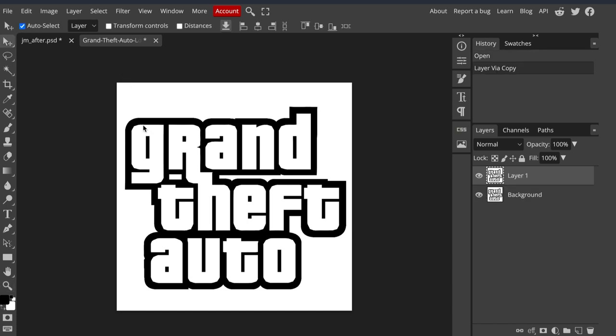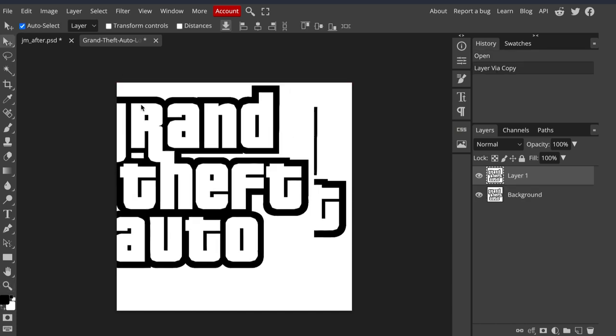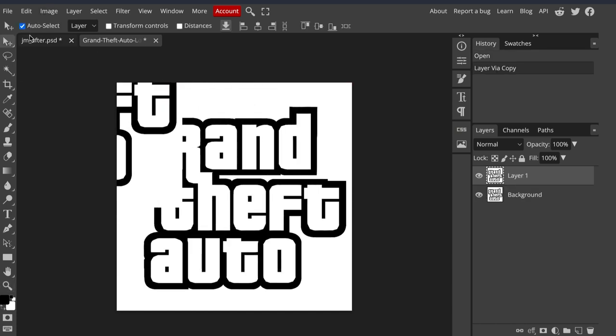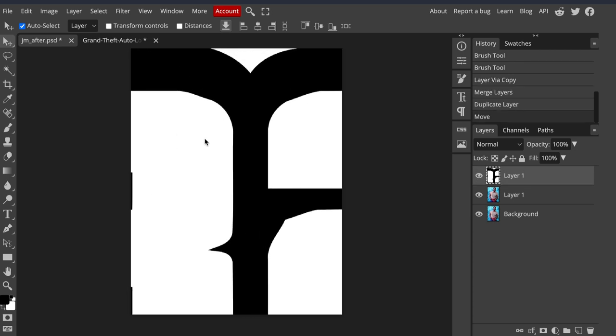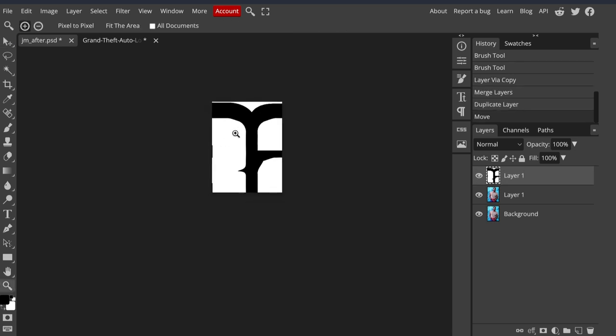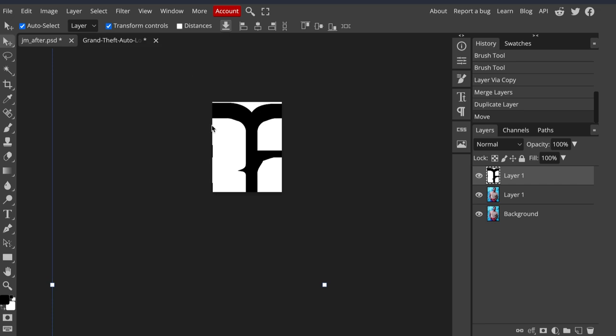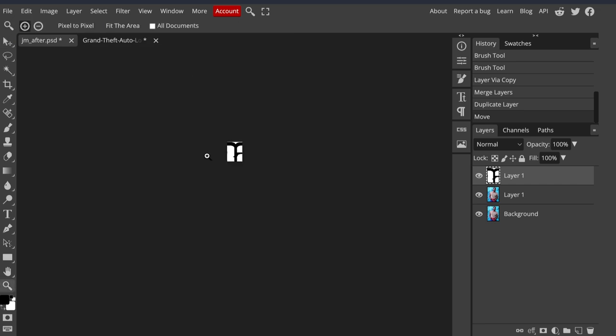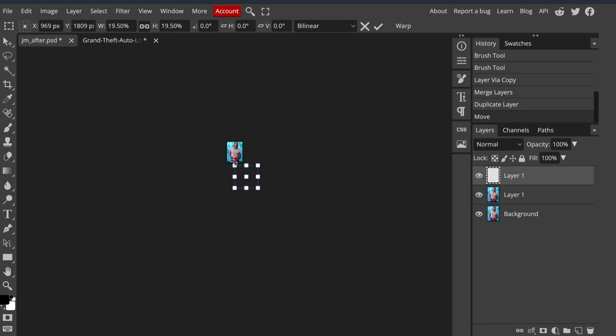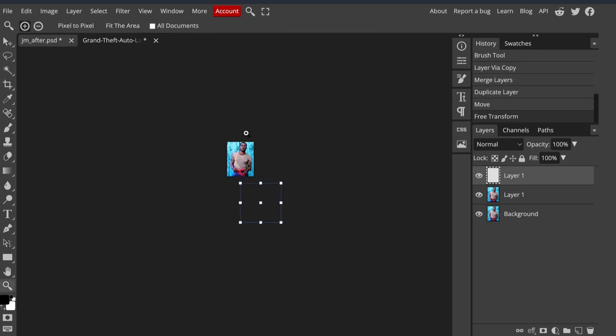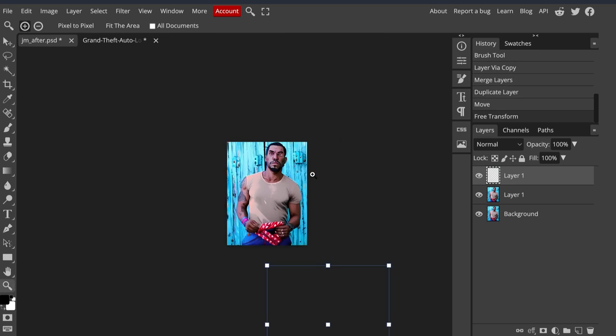I'm going to Command J, drag this over into this file, zoom out a bit. Transform tools again. It's just like Photoshop, it's free, it's available online. It may not be as fast as Photoshop is.